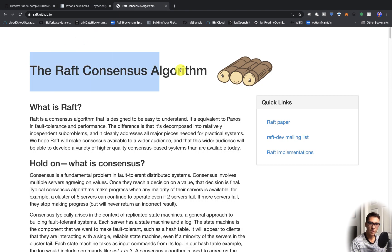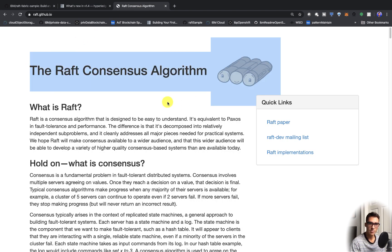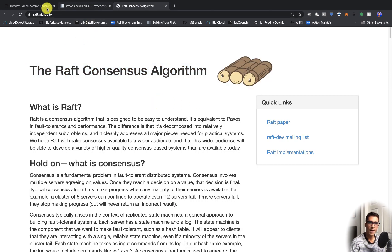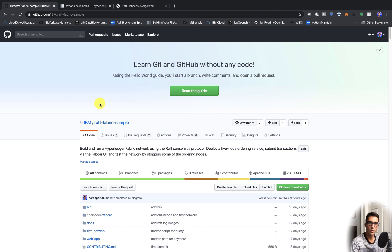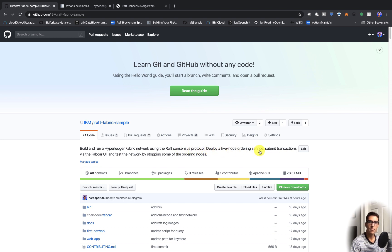In a separate video, I'll go ahead and talk about the consensus algorithm itself, but for now I wanted to focus on my code pattern. This code pattern will run a Hyperledger Fabric network using the Raft consensus protocol, and we'll deploy a five-node ordering service, submit transactions via the FabCar UI, and we'll test the network by stopping some of the nodes.